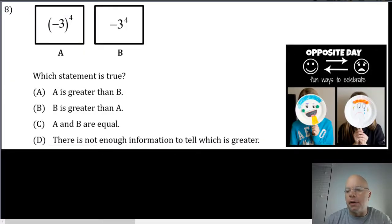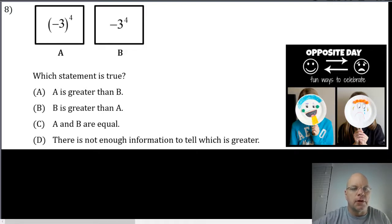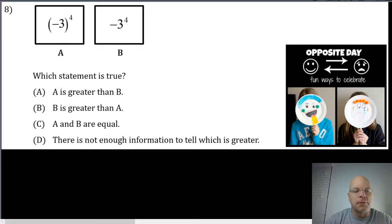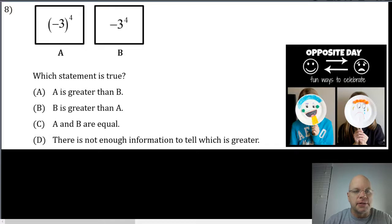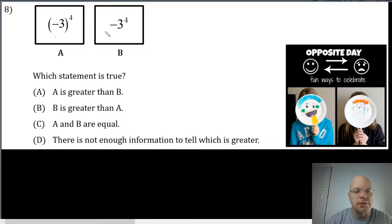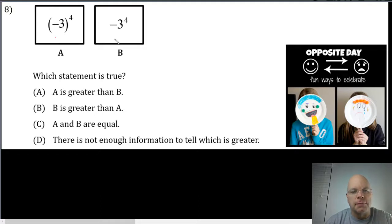Page three of your review starts with problem eight. This is a subtle thing having to do with exponents and negative numbers that I didn't completely understand until I became a teacher, so I want to make sure that you understand it. We're asked this is a quantitative comparison problem and we're comparing the quantities in box A and box B.